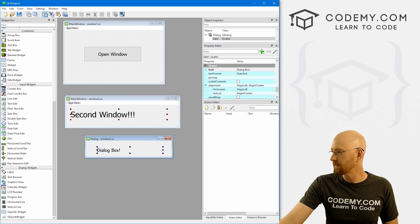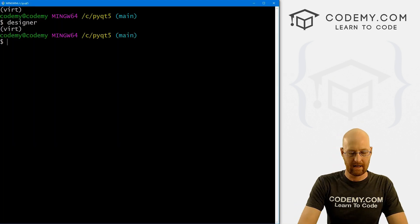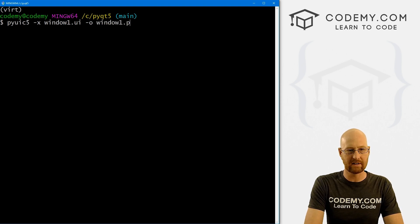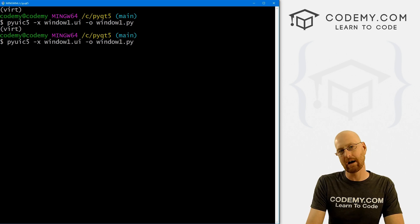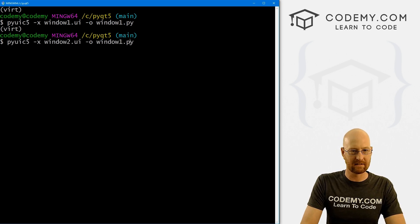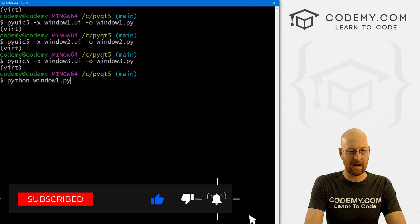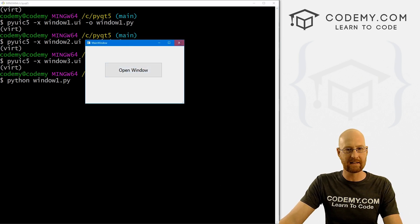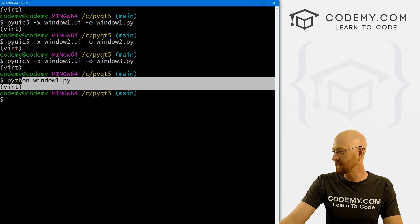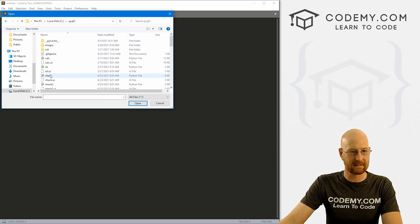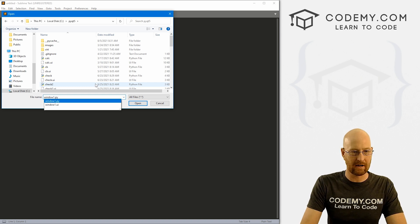We'll use pyuic5 -x to convert each file. The first one: pyuic5 -x window1.ui -o window1.py. I'll use the up arrow key to repeat the command for window2 and window3. Now let's run Python window1.py just to make sure — it opens up, we've got a button, it doesn't do anything yet, but we're good to go. Let's open these files in Sublime Text.